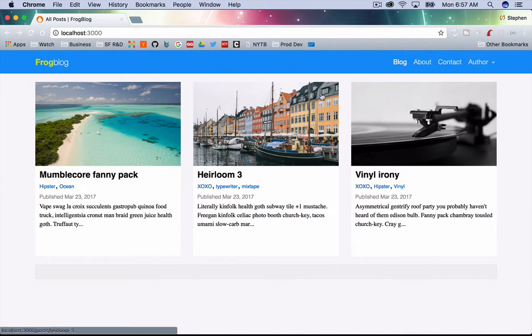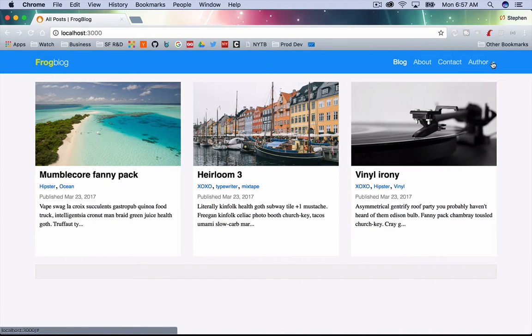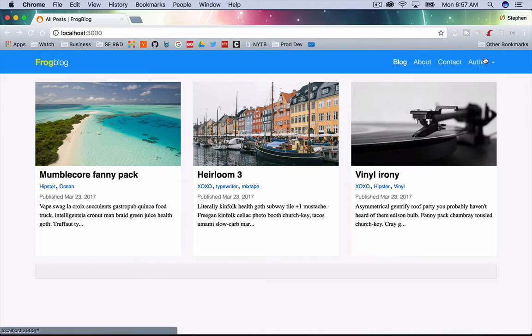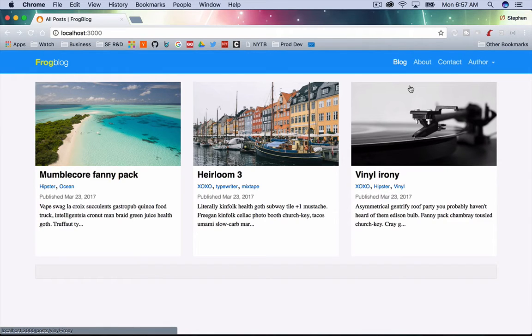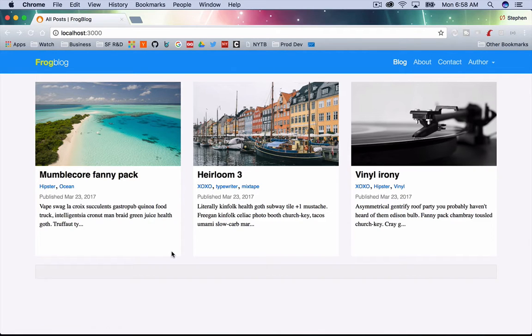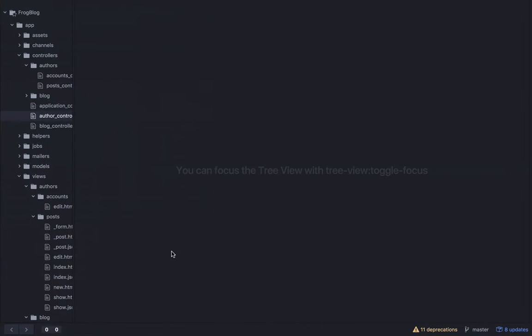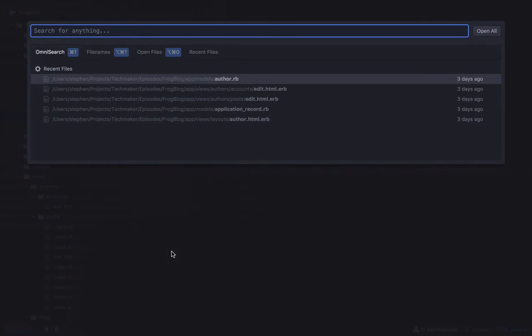So the first thing I want to deal with is this here where it says author. If you look at most applications that you would use, you're not going to see something like this, you'd see more like the person's name printed out here. And that's what I want to do now that I'm sure that we're tracking the name and then we have a form field where you can actually enter your name. So let's do that. Let's jump back to the code and let's open up that navbar.